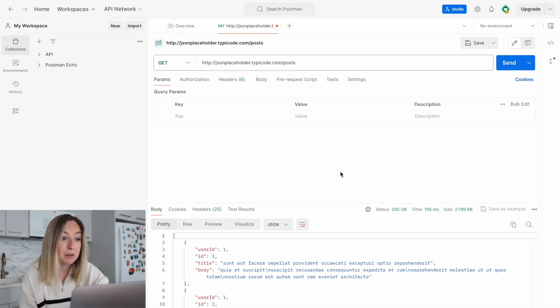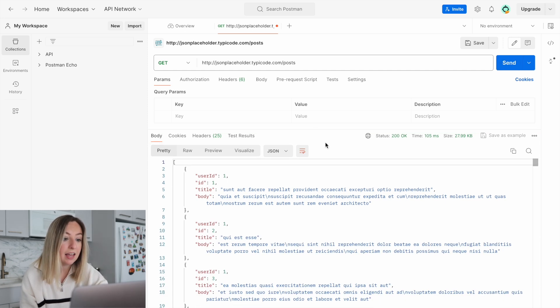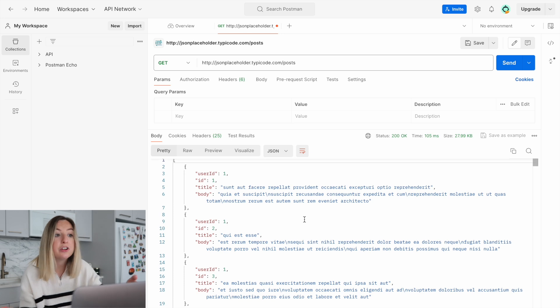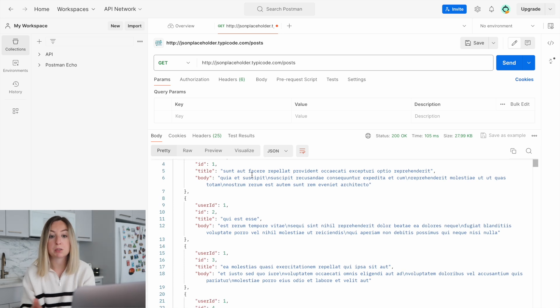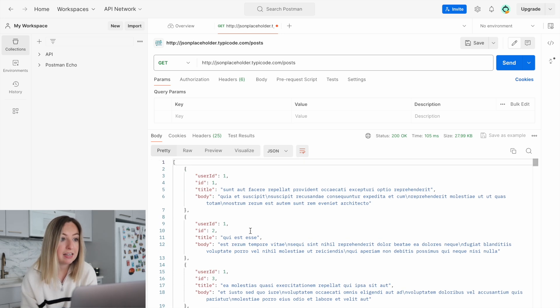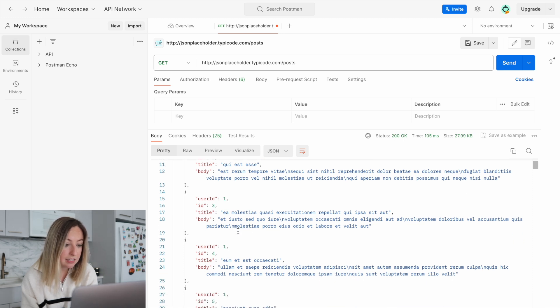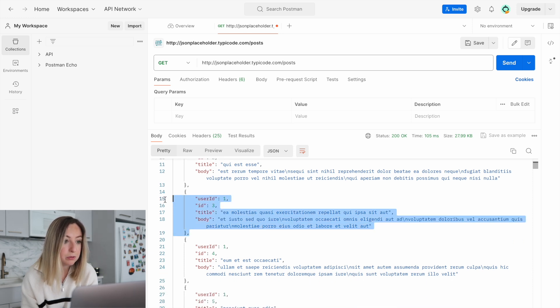With the request complete, we can see the response body, headers, and other details in the response pane. The response body contains the data we requested. These are sample posts.